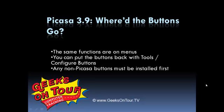The buttons down at the bottom are for the most part missing. You can find the same functions on menus and if you want, which I did, you can put the buttons back. Any non-Picasa buttons must be installed.